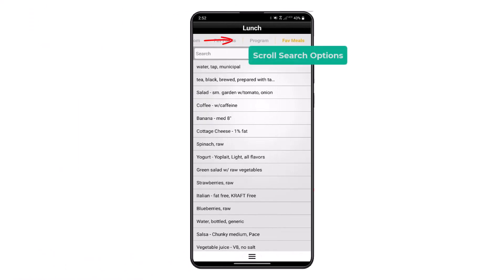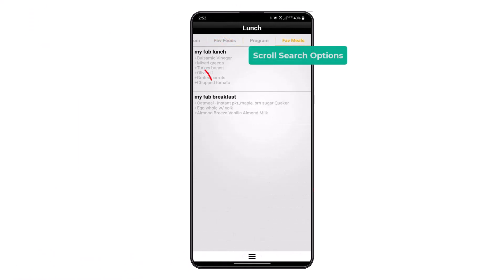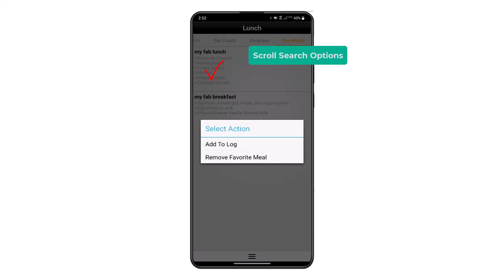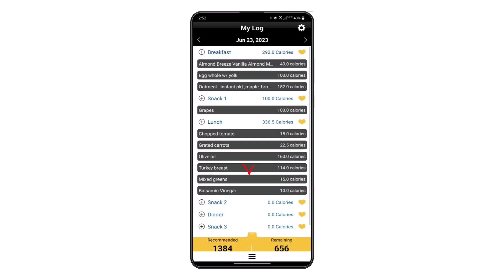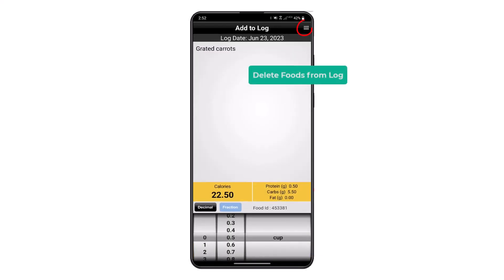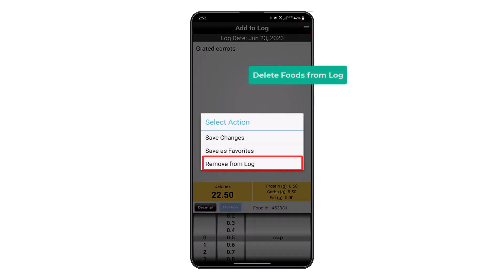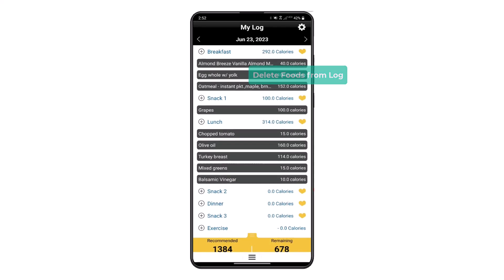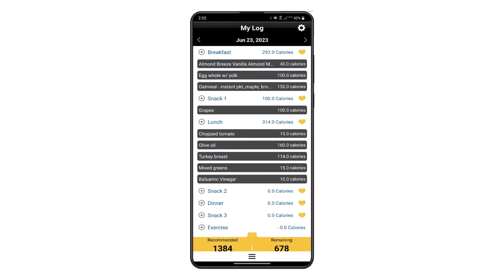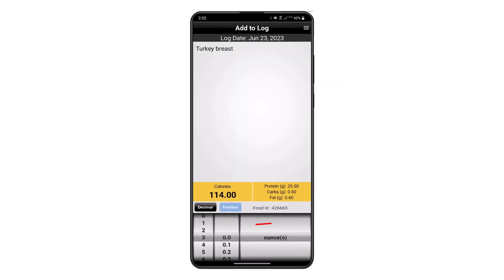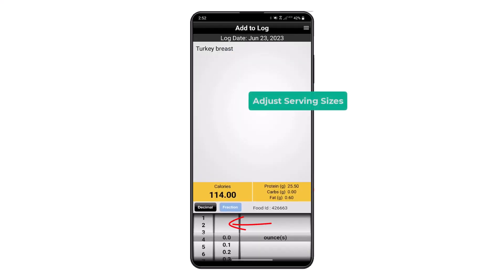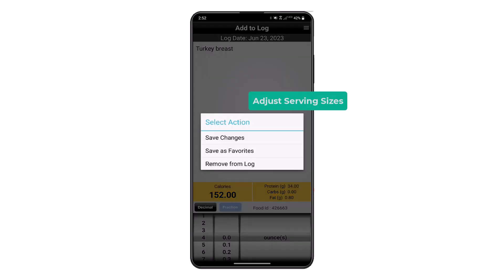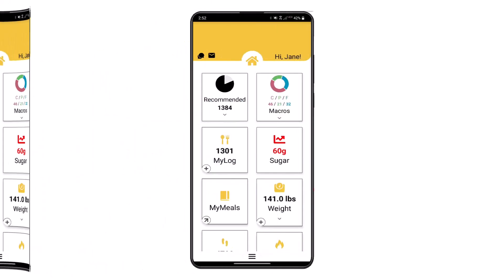Give the saved meal a description, and when you search next time for a favorite meal you can add it quickly to your log. You can delete any food from the log at any time by touching on the food, then selecting the menu in the top right corner, and selecting Remove Food. You can also touch on foods and adjust the serving sizes, then save your changes.